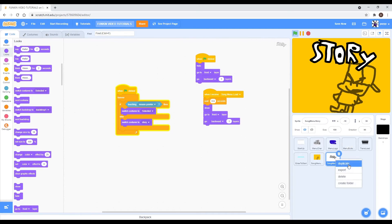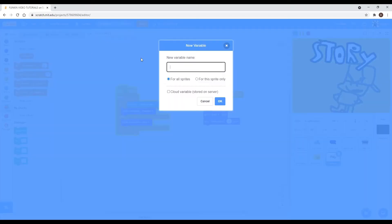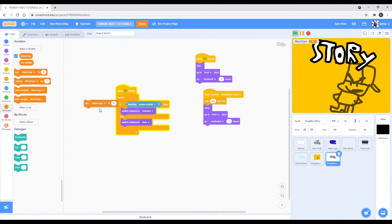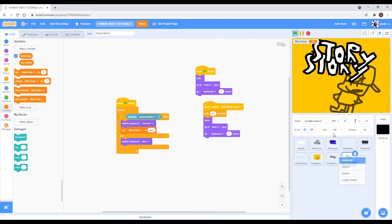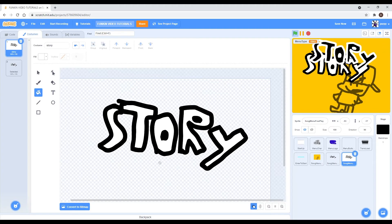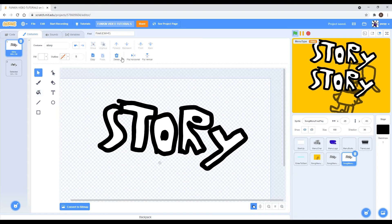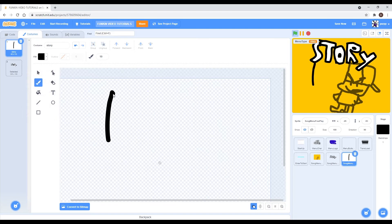Make a new variable, call it 'menu type'. In the if-touching-mouse-pointer block, set menu type to story. For the else, don't add anything. Then duplicate it, rename the story part to 'replay', and move it down. Then make another drawing for replay.